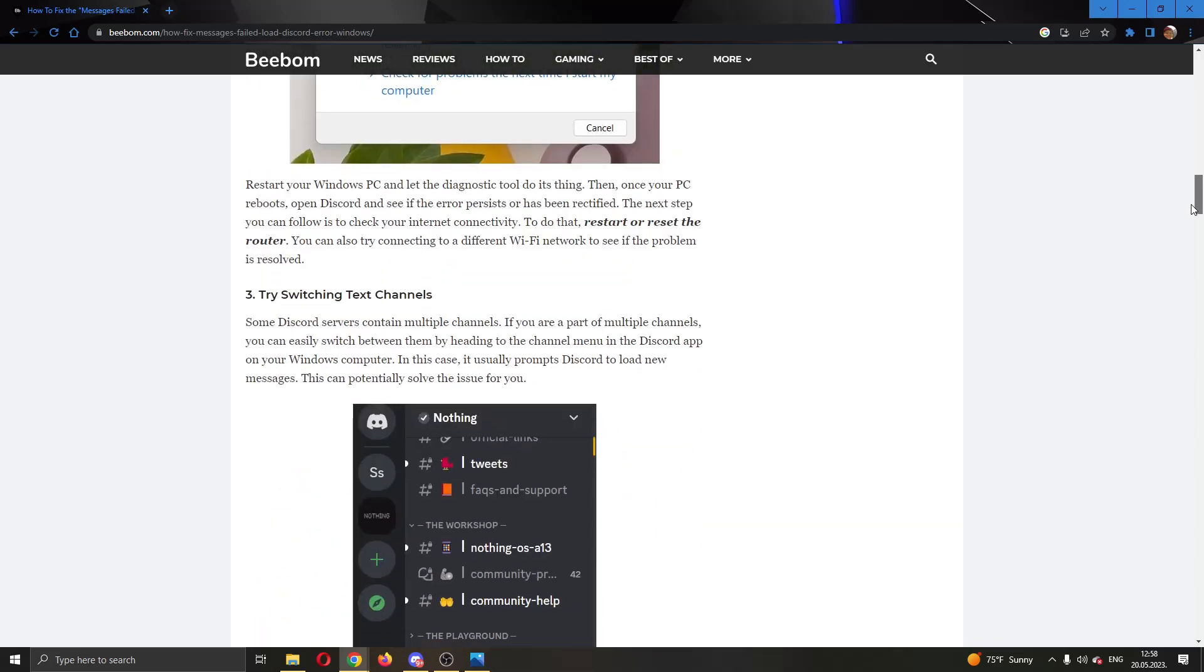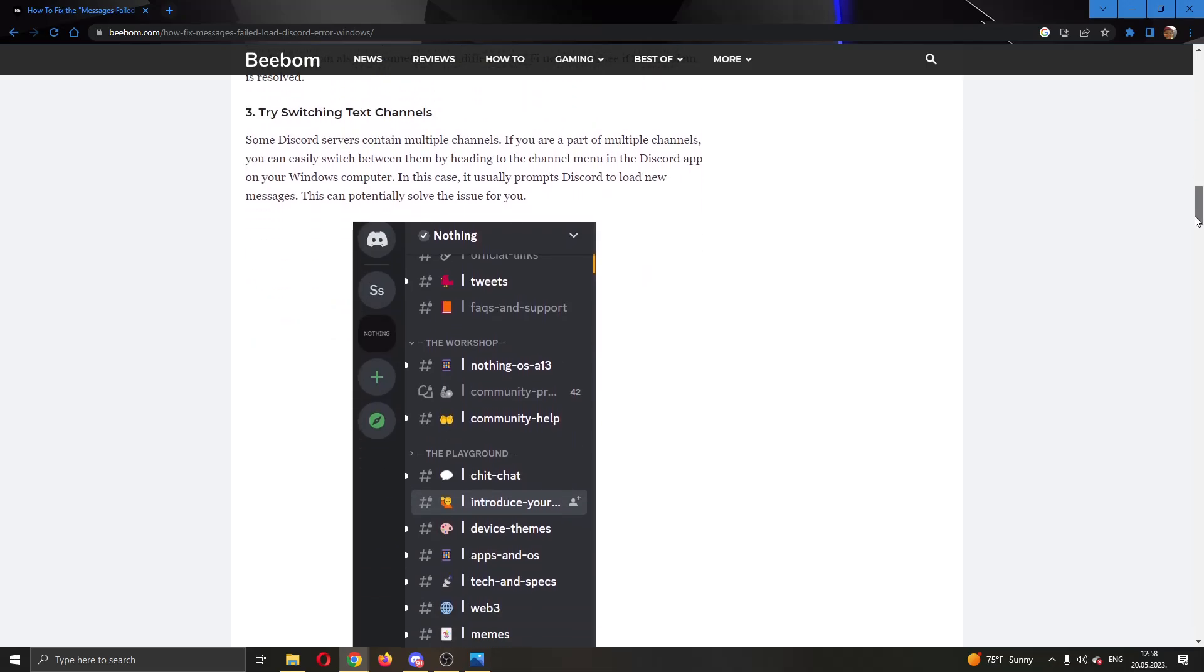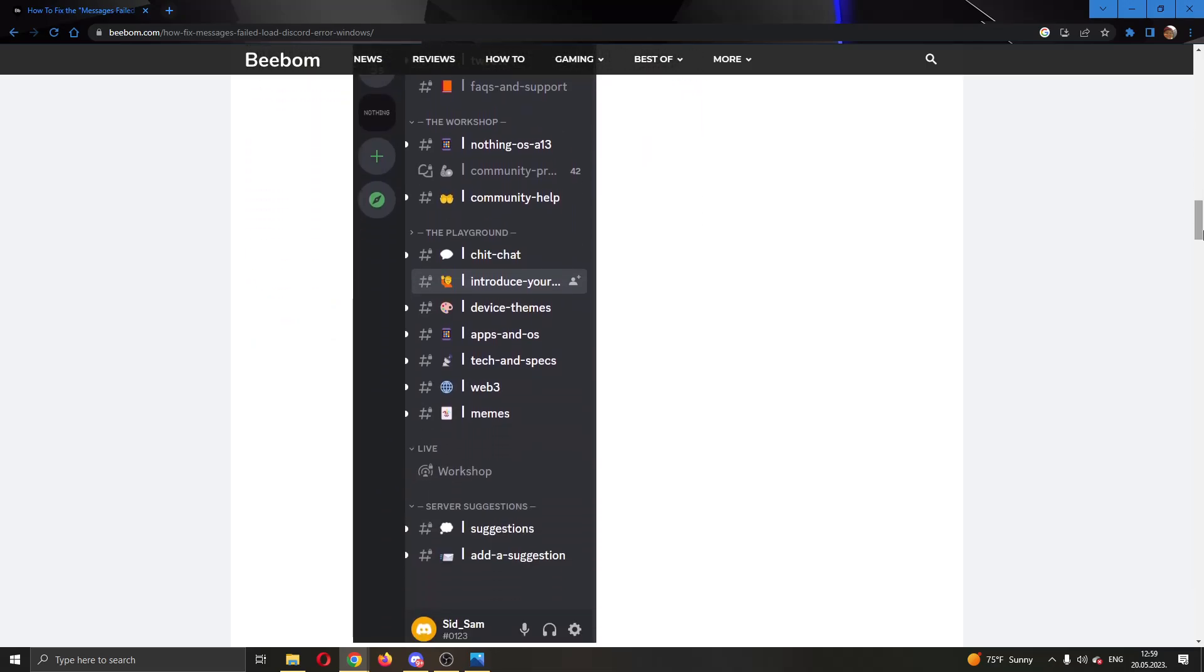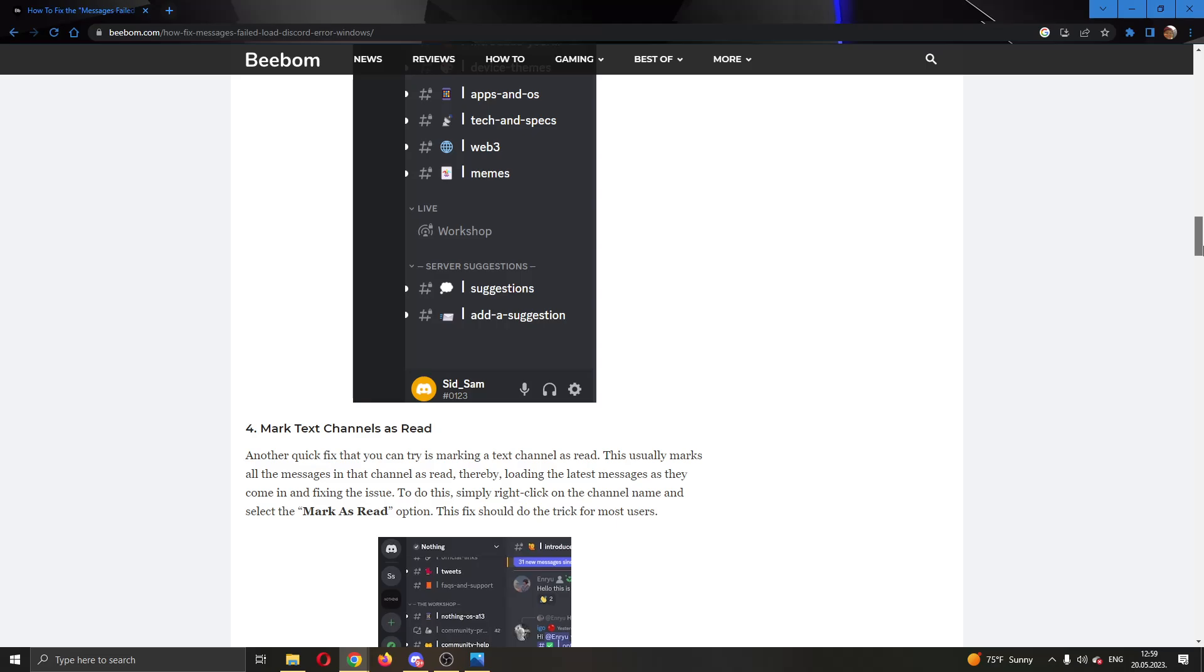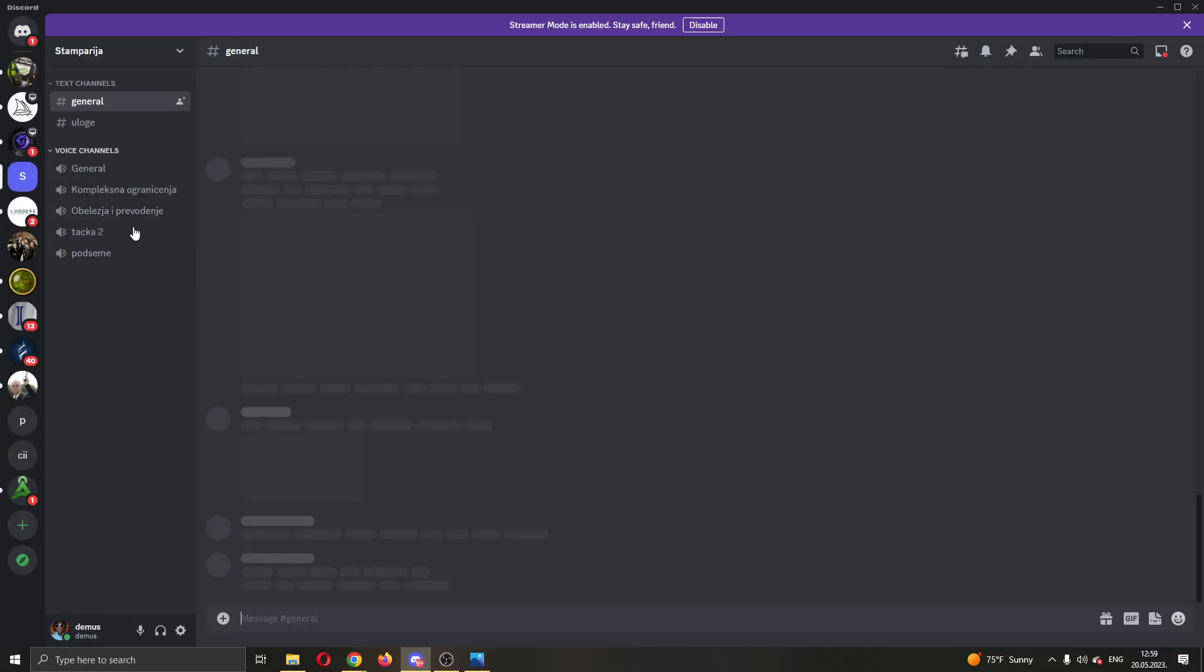After you've tried both and you see that Discord is up and your internet is working correctly, then you can go ahead and check the Discord server. Open up servers and try changing the channels in the server.